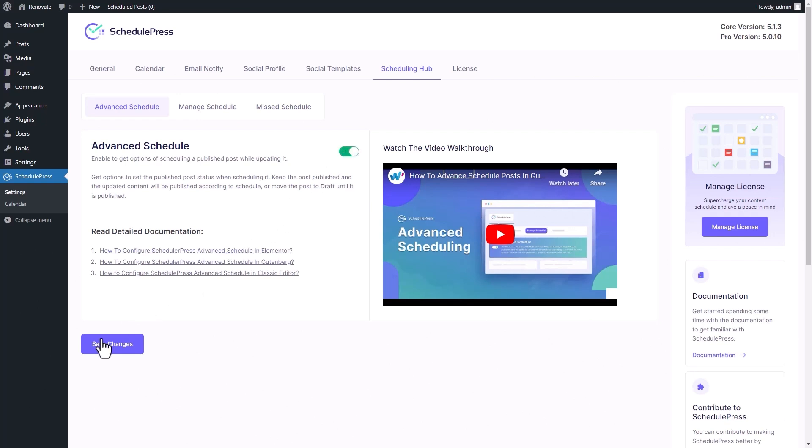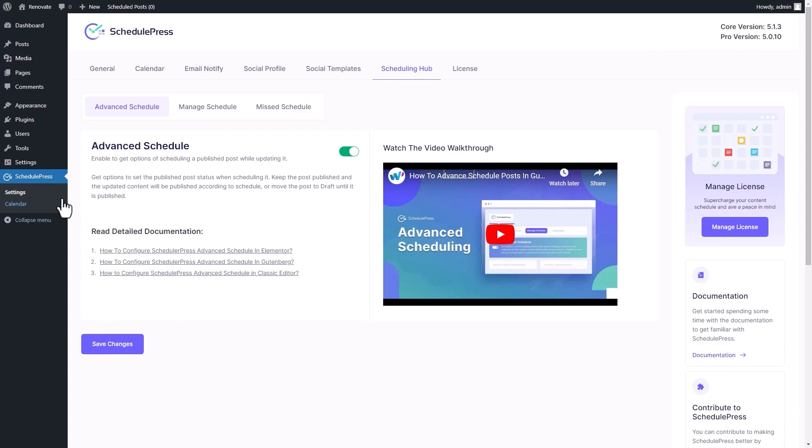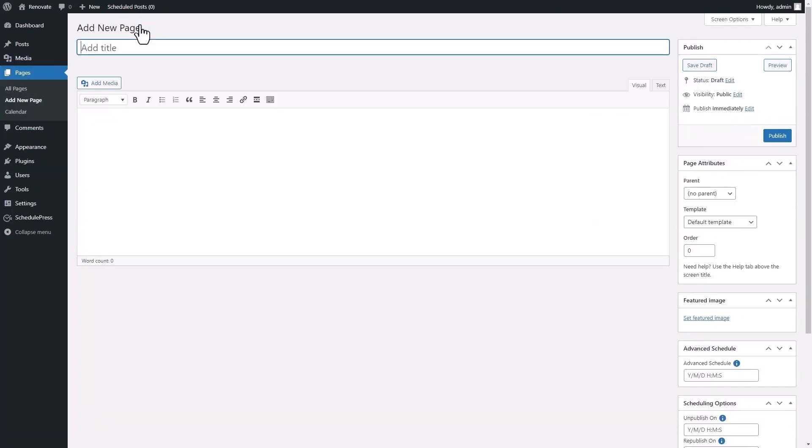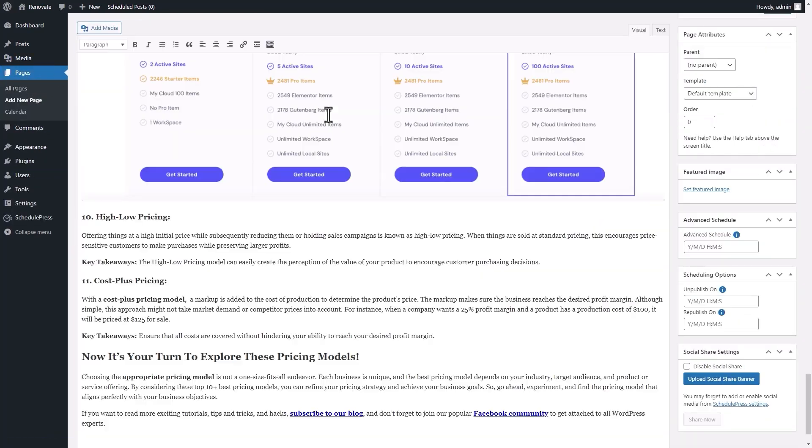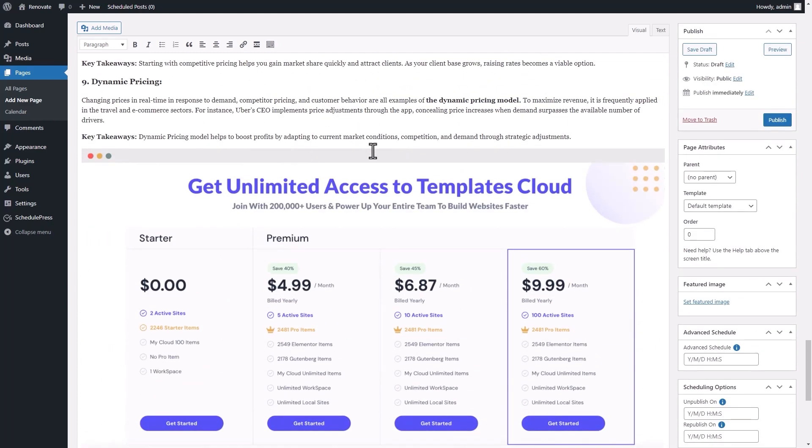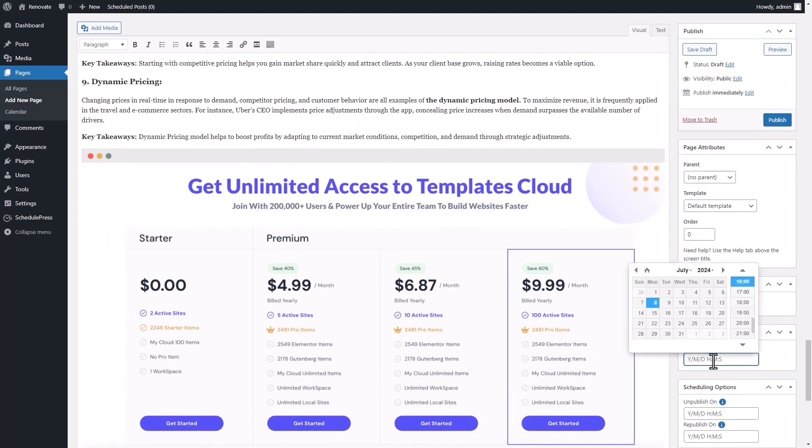Click on Save Changes to proceed. Let's add a new page to test out the feature. After adding the page content, navigate to the Advanced Schedule option in the right side panel.